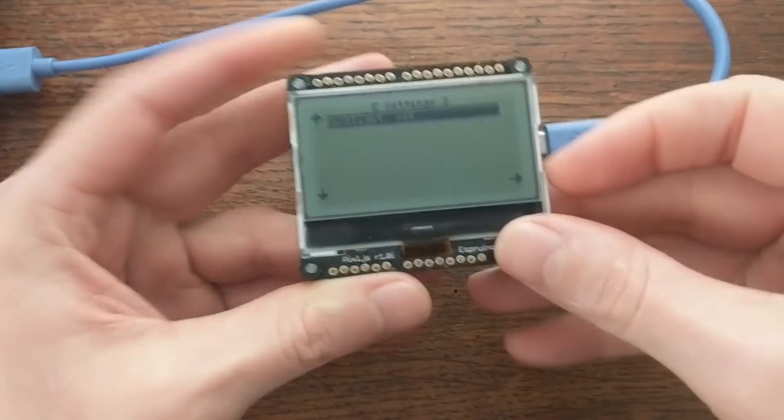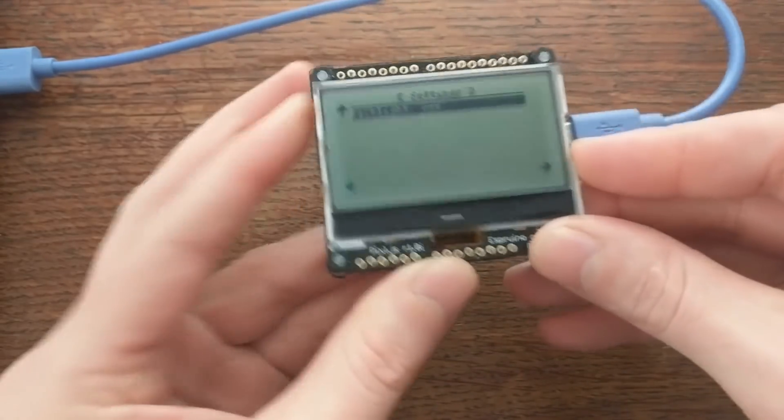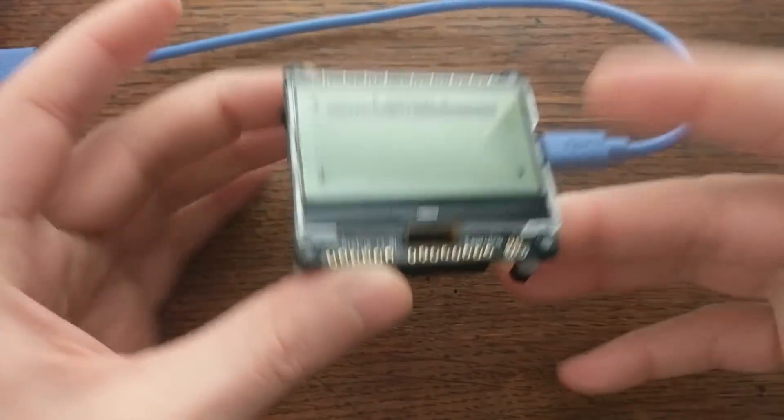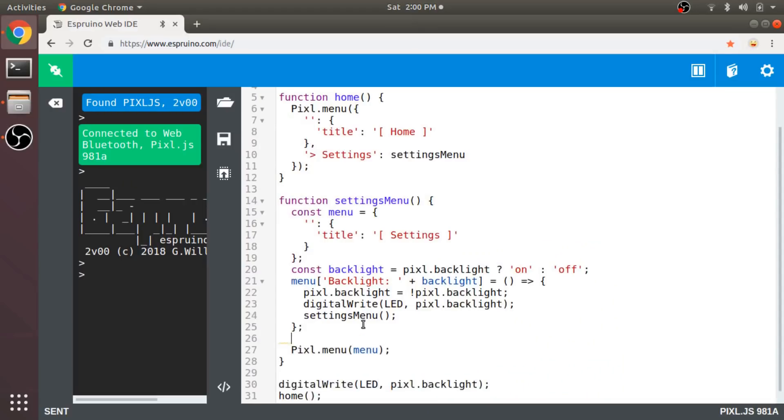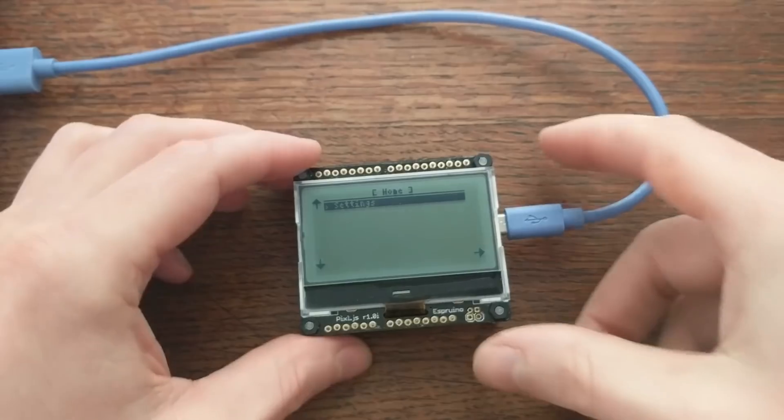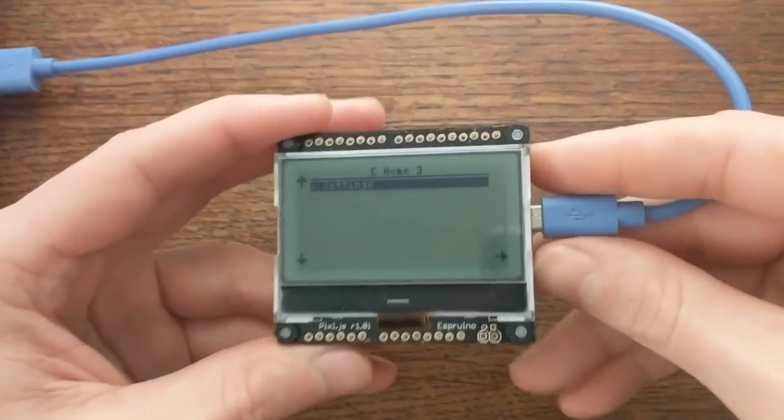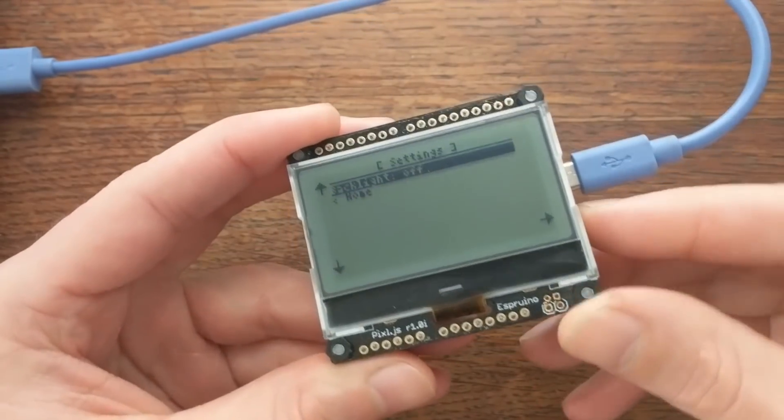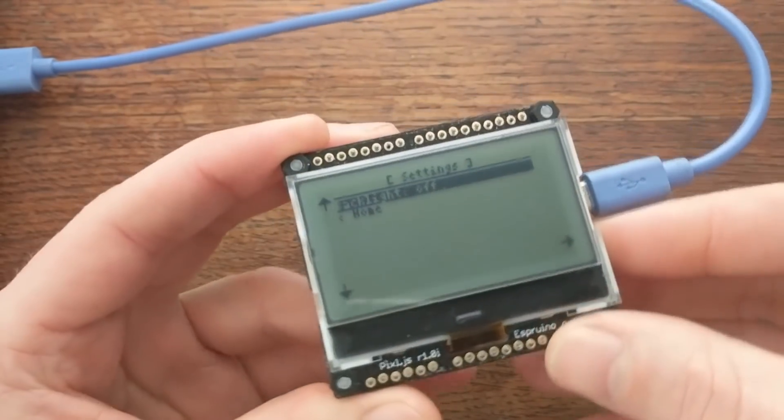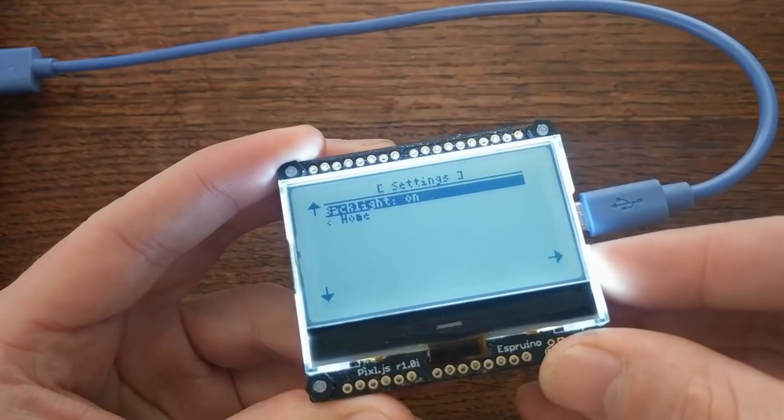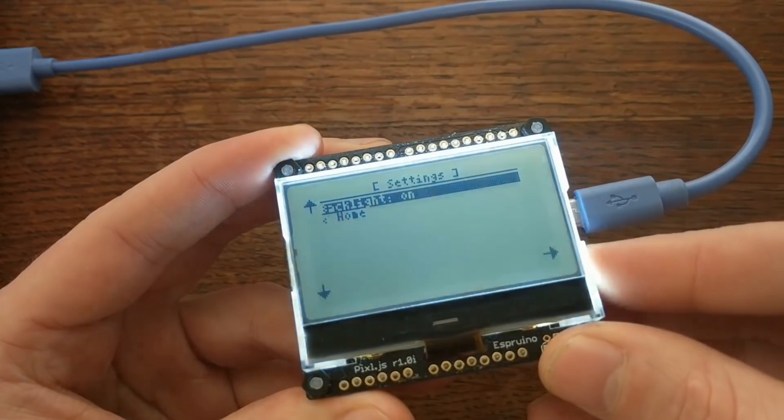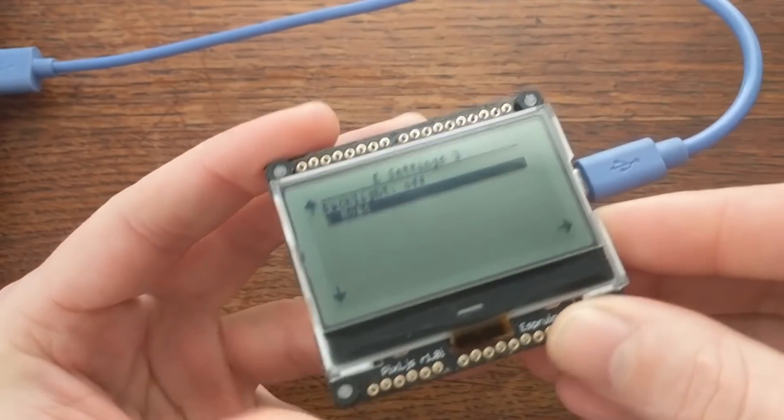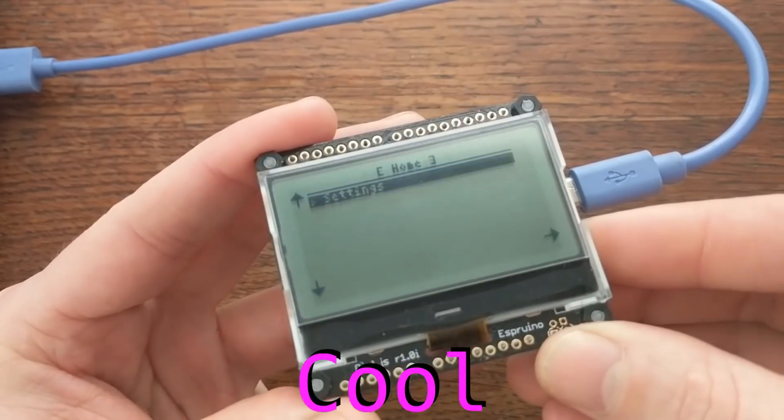But now I can't get out of this menu. Oops. Well, that's a pretty easy fix. I'll just add this option in the Settings menu that takes you back to the Home menu. Now if I go back to the pixel, go to Settings, toggle the backlight, I can exit the menu and return to Home. Cool.